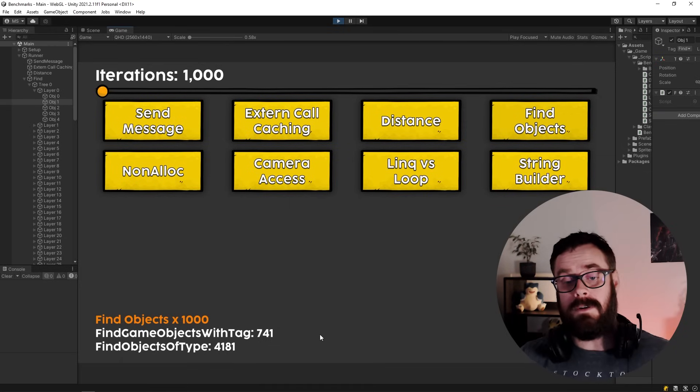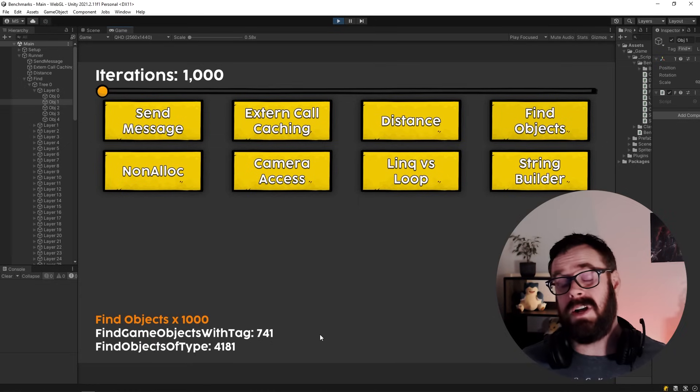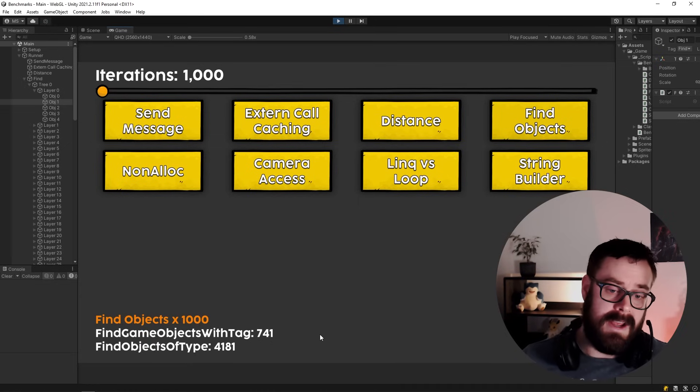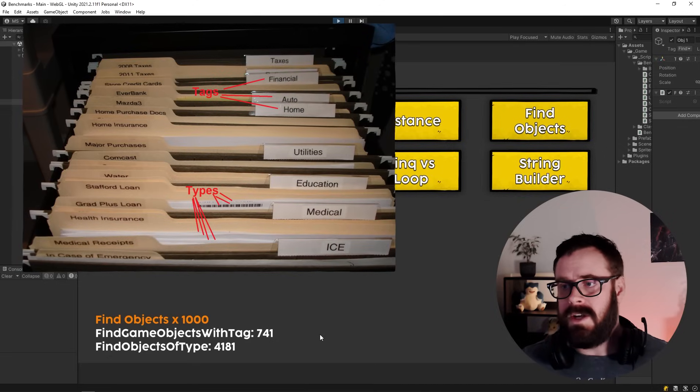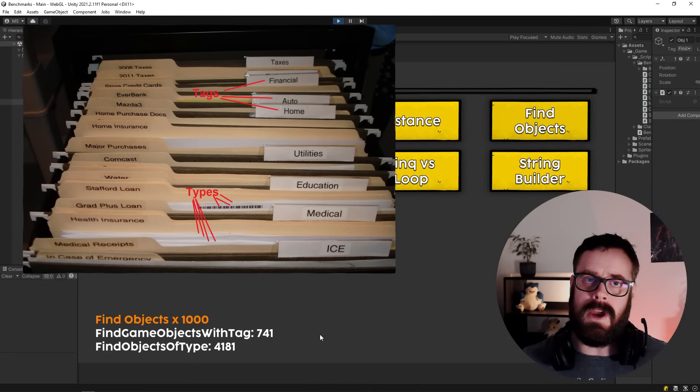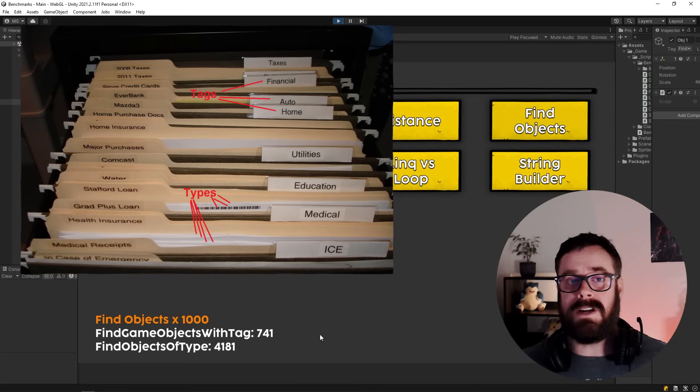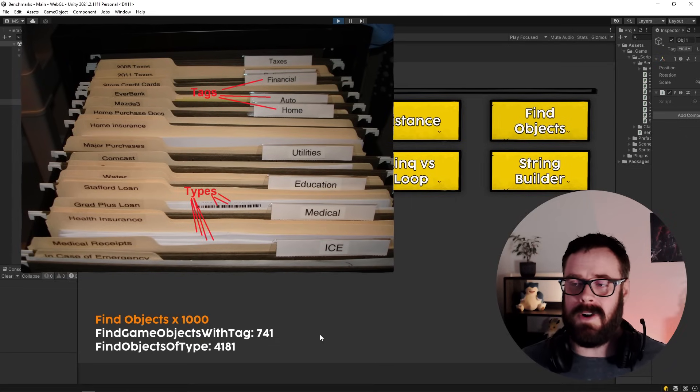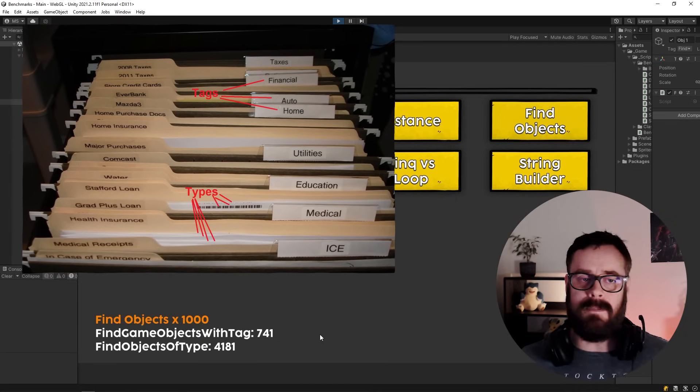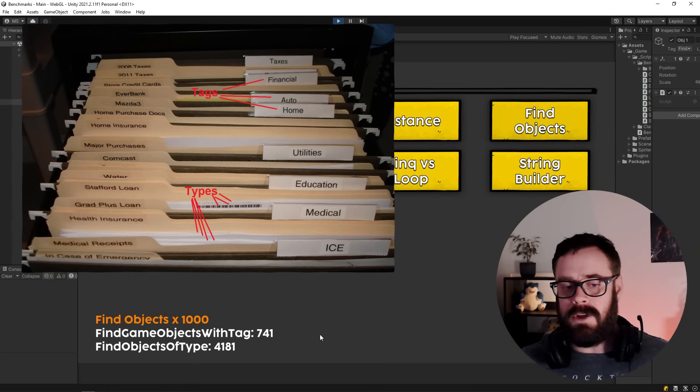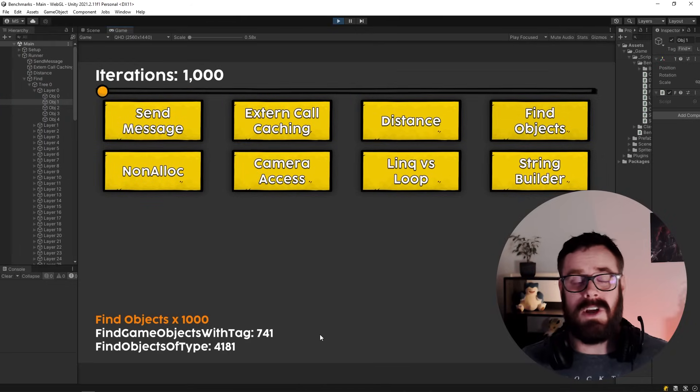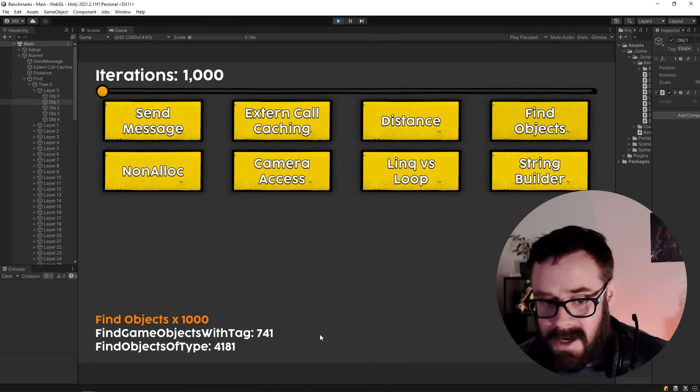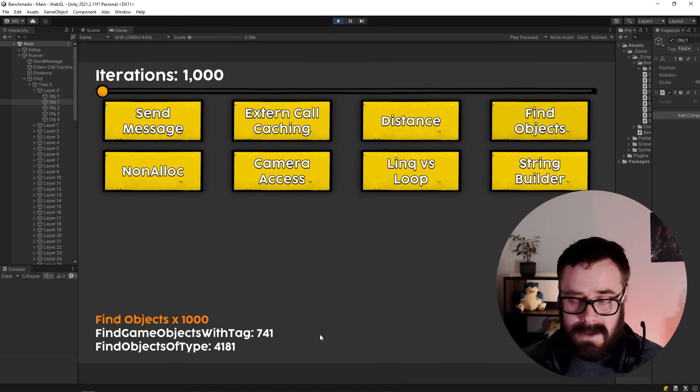FindObjectOfType is significantly slower. So I actually don't know how these work behind the scenes, but someone in my Discord made a good point in that FindObjectsWithTag probably just looks at the transform level, checks the tag and says, yep, good to go. Whereas the FindObjectOfType probably has to go through every single object, looking at every single component, right? The transform, whatever else it's got. Sprite renderer, image, collider, all this stuff. Going through them and then finally returning it. So it has to do an exhaustive search of every single object of every single component.